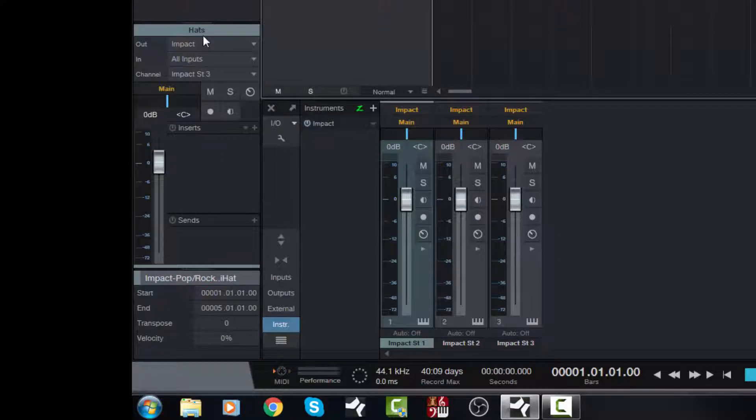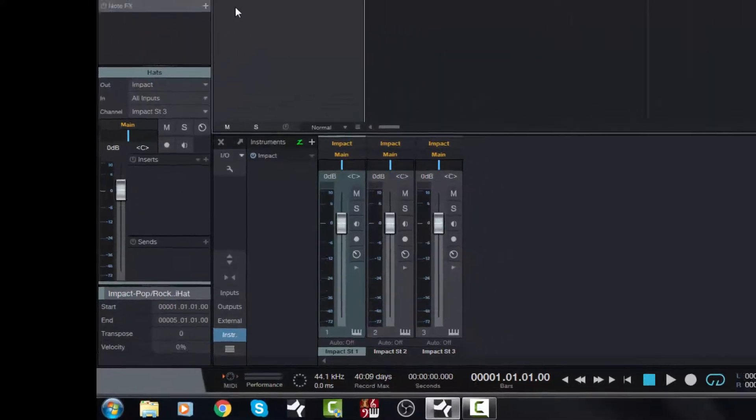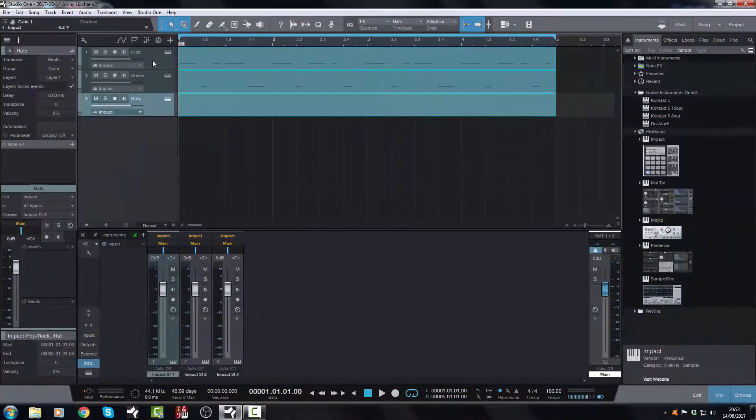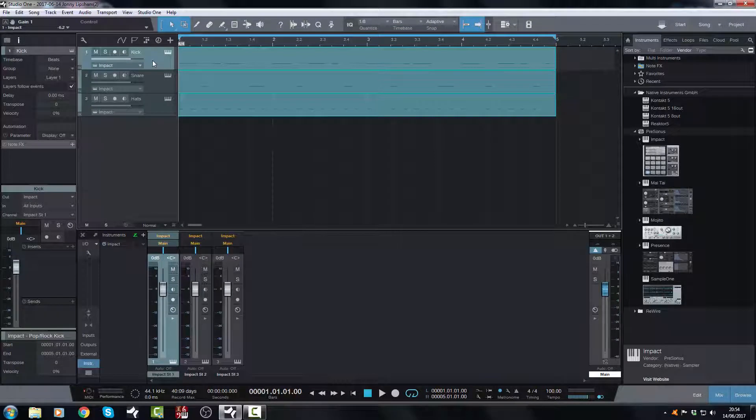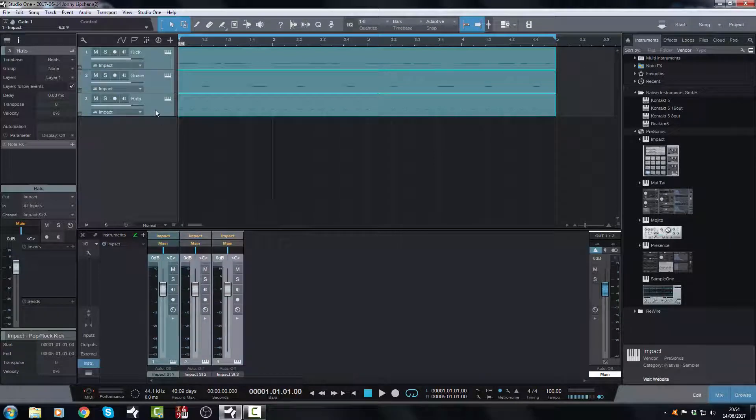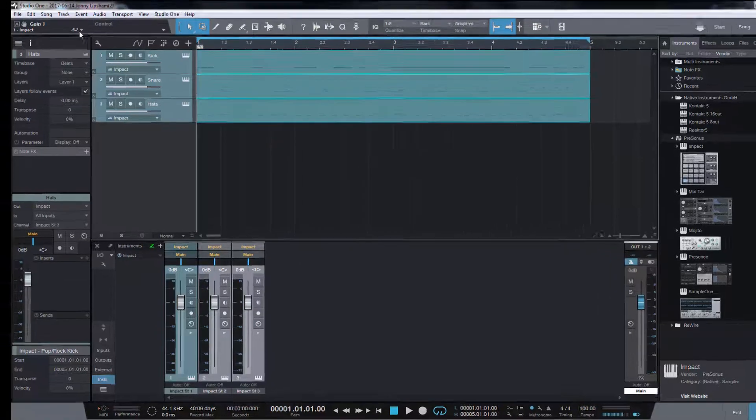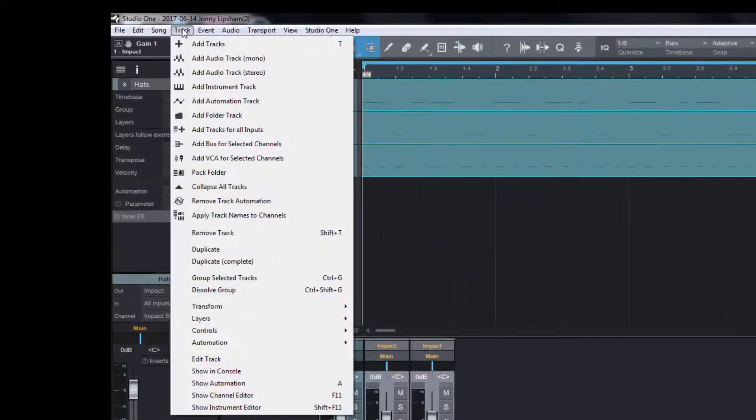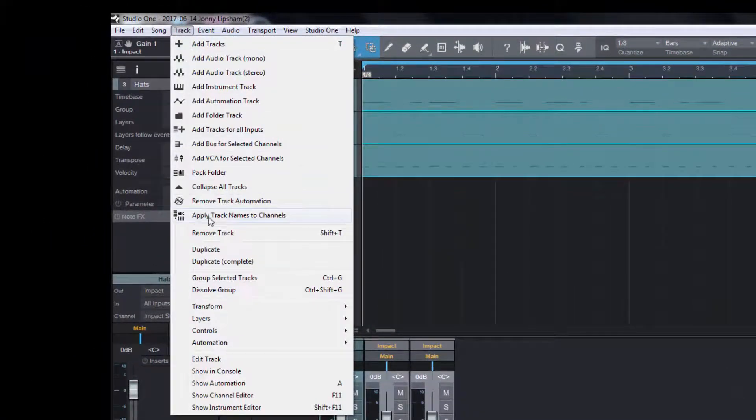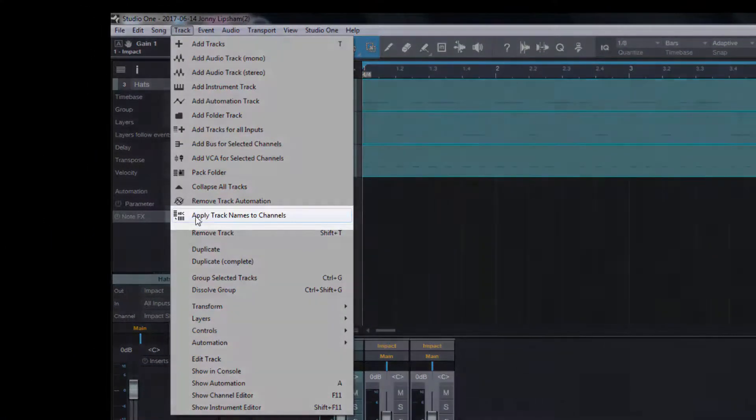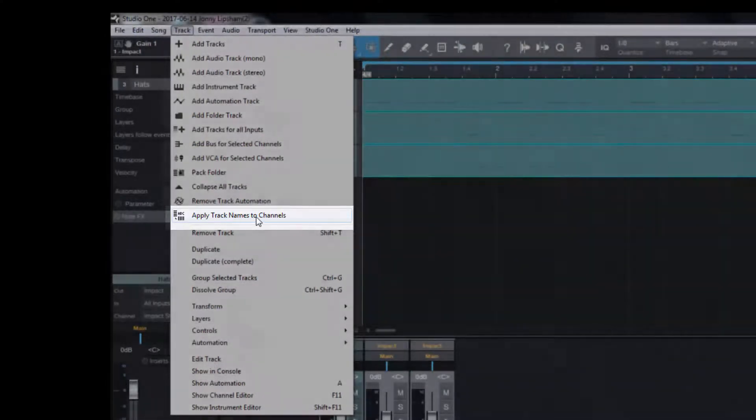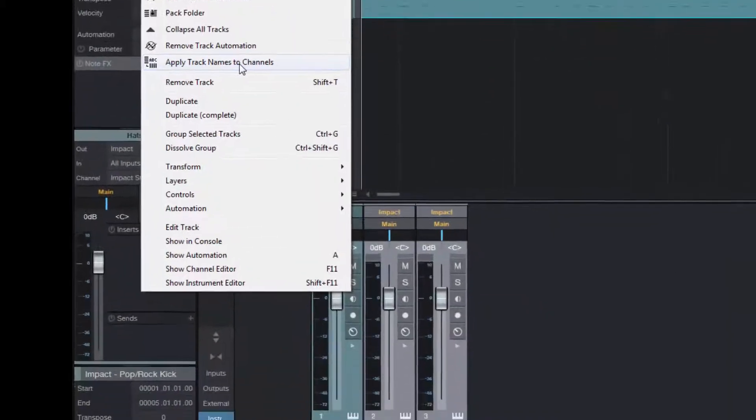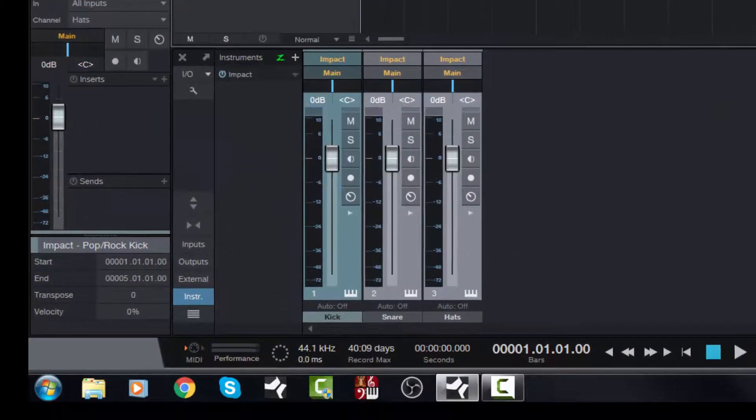Now that they are all correctly assigned, we go to the first track, we hold shift, and we click the last, and then what we do is we go to track, and we go to this new feature here, Apply Track Names to Channels, and when I hit this, boom.